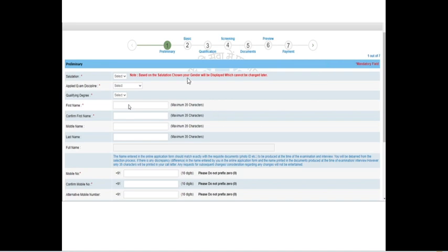After clicking this button, there are totally seven steps. First, you need to enter your preliminary information, and next you need to enter your basic information. Next, you need to enter your qualification detail. The fourth step is that they will be asking a few screening questions. Fifth step, you need to upload a few documents. The sixth step is the final preview, where you can change information. And the last step is the payment step.